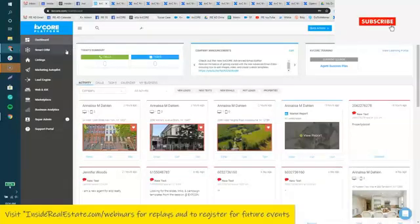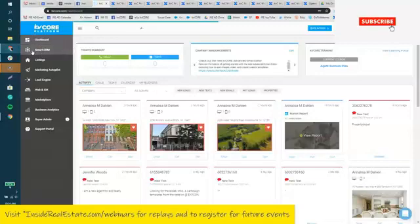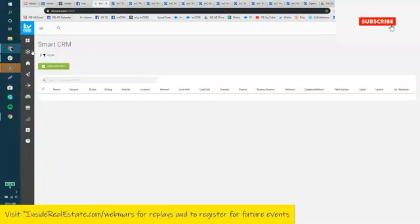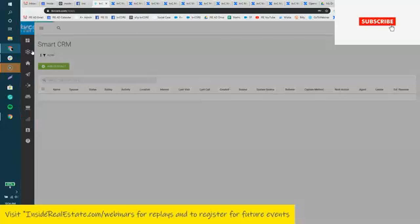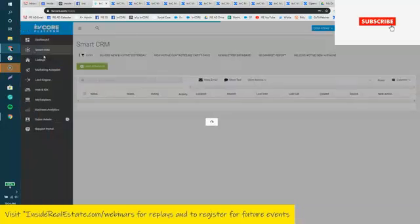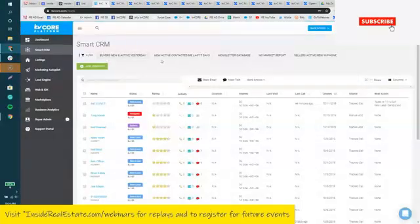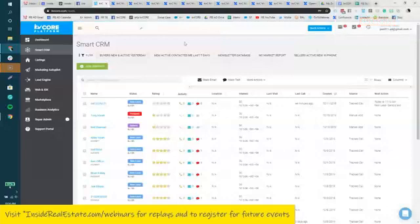We're going to enter the SmartCRM, which is your second option down on the top left. Then we're going to build a filter via the SmartCRM and save it so we can come back to it anytime.